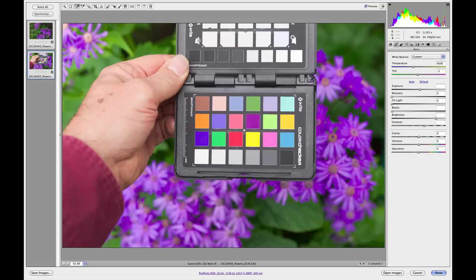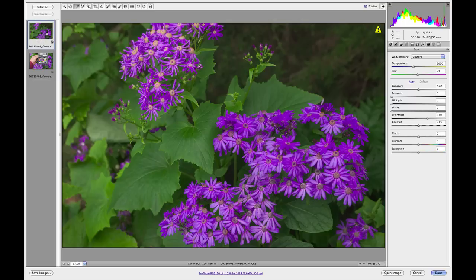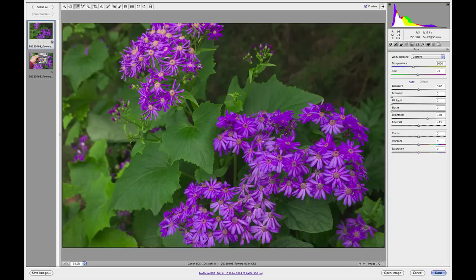That then locks in that color balance to the raw file that I intended to process, trying to get the color as accurate as possible.